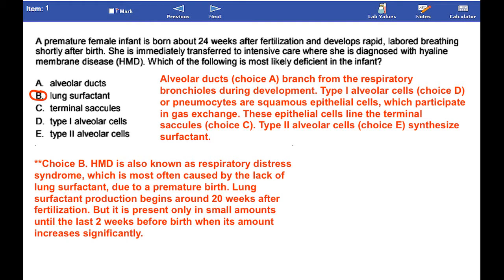Lung surfactant production begins around 20 weeks after fertilization, but it is present only in small amounts until the last two weeks before birth, when its amount increases significantly.